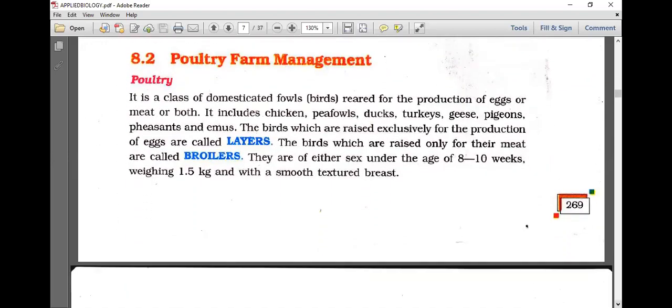Poultry is a class of domesticated fowl or birds reared for production of eggs, meat, or both. It includes chicken, peafowl, ducks, turkeys, geese, pigeons, pheasants, and emus. Emus are also cultured in India nowadays. Birds raised exclusively for egg production are called layers; those raised for meat are called broilers.